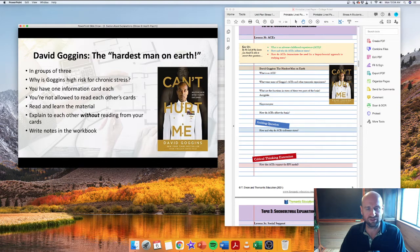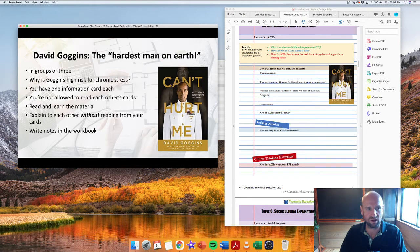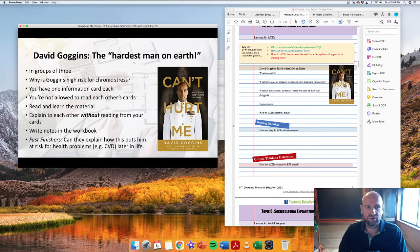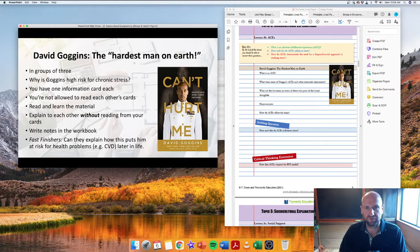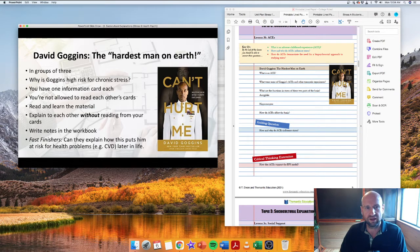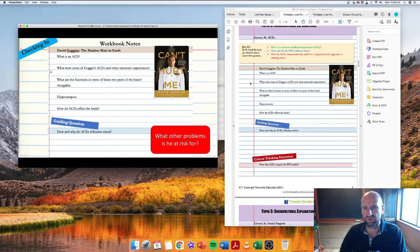Goggins is a guy who can show you how, by the way that you think and by taking control of his mind, you can change those and use those for fuel for a positive future. So I think he's a really good role model for students who have been through traumatic experiences as kids.